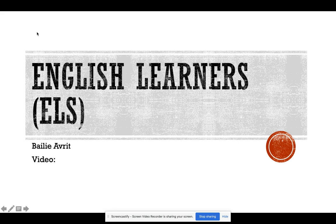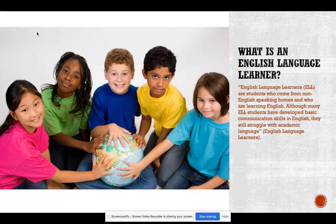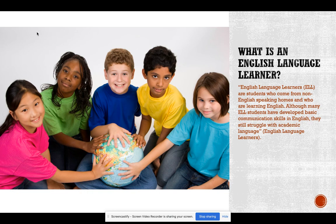Hi, my name is Bailey Averitt and today I'm going to be presenting on English language learners, also known as EL students. First we need to know what an English language learner is. According to the source, one of these students is a student who comes from a non-English speaking home and who is currently learning English. Although many EL students may have developed basic communication skills in English, they still struggle with academic language.